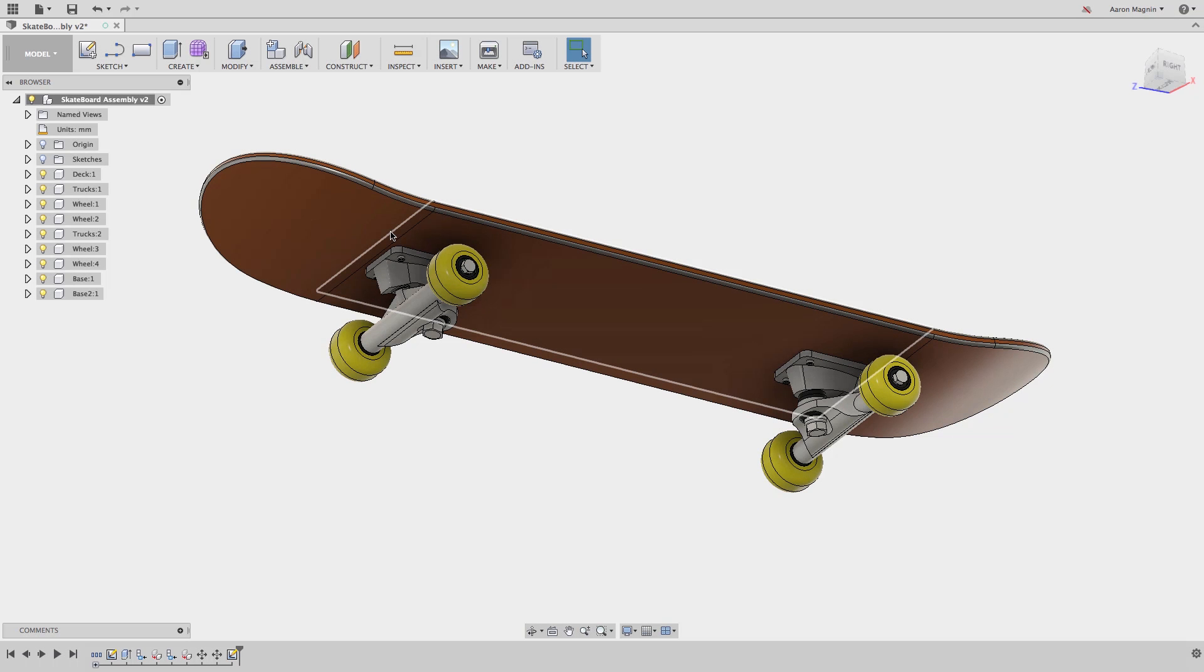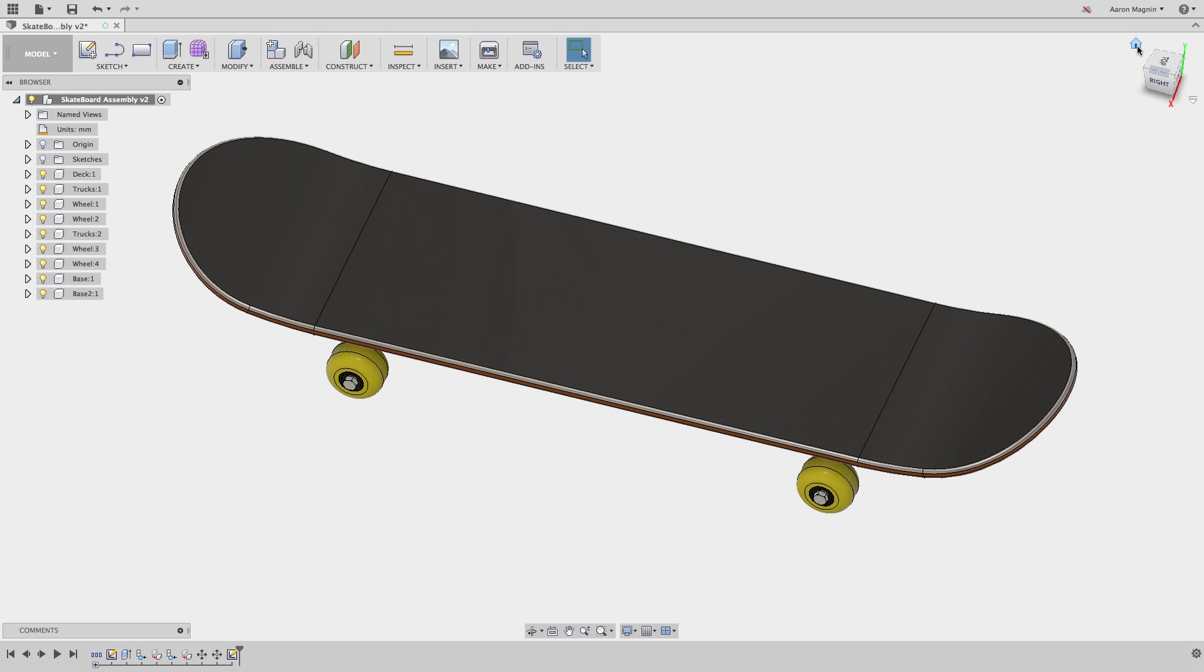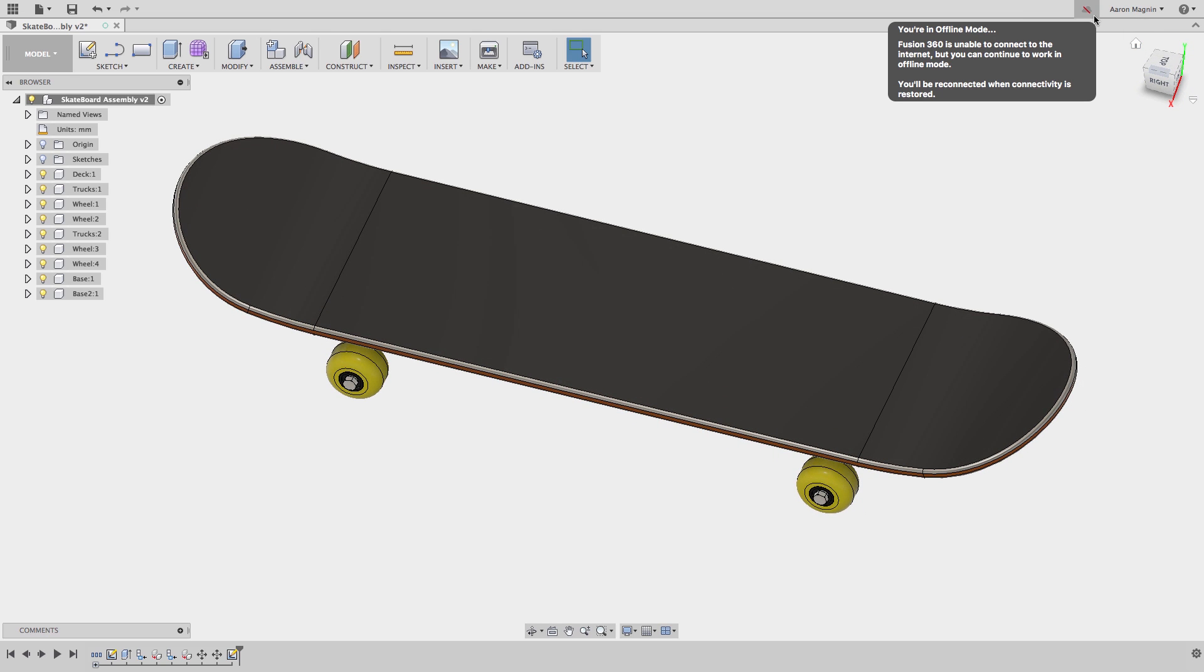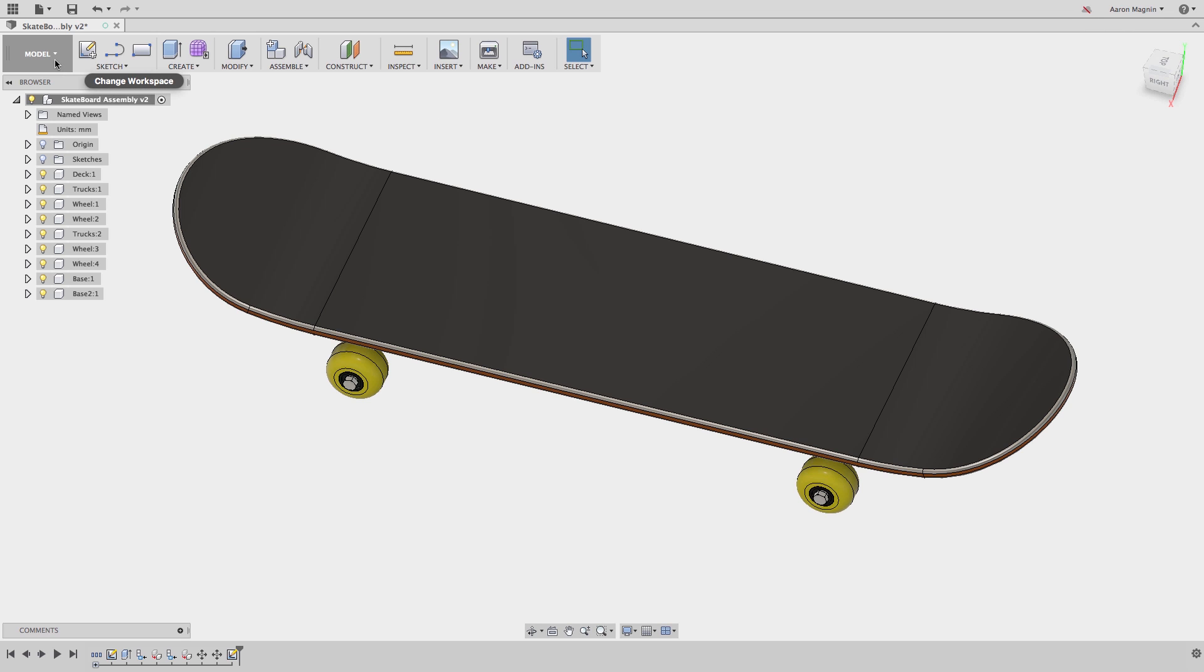A common mistake I see new simulation users making is related to how they apply their loads and constraints. So the other day, during a flight to Toronto, I set out to demonstrate some simulation best practices using this skateboard model.